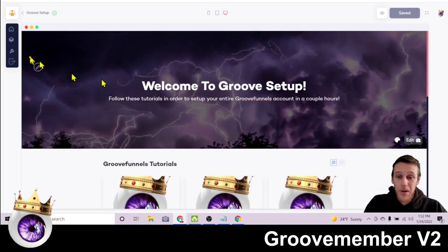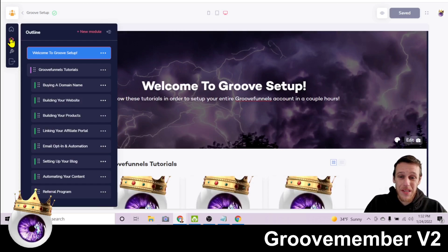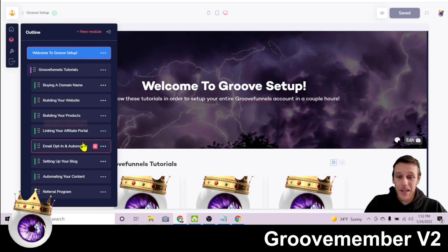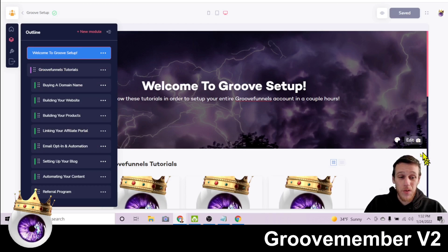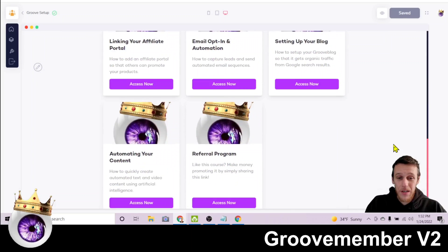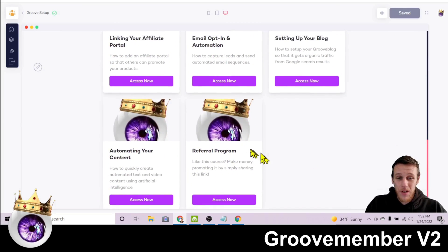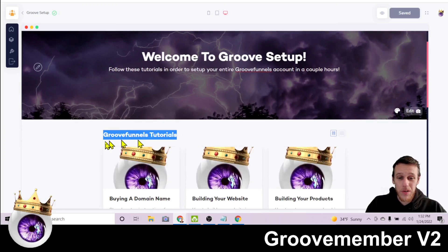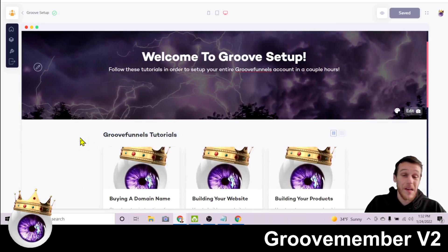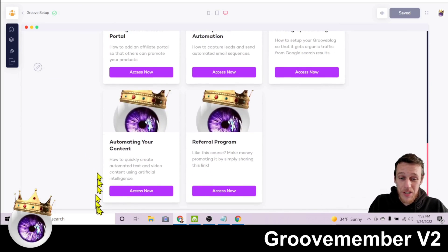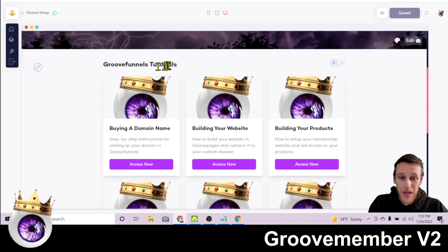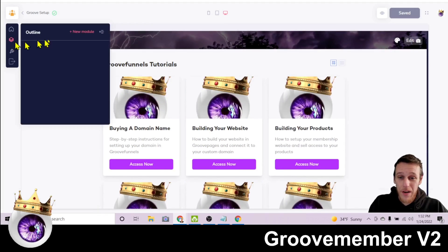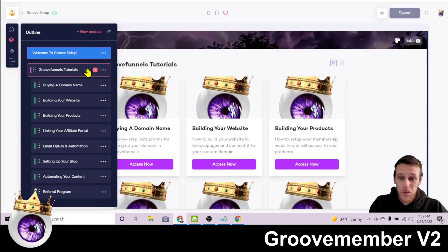So pretty simple stuff. And the way that this works is you just click this button that says outline up here and you can edit your outline. So here we have the headline GrooveFunnels Tutorials. And if we take a look here, you'll see that all of these are under one heading. If I wanted to make some tutorials about WordPress, I could make another section by clicking this button that says new module here. And that would create a new module.